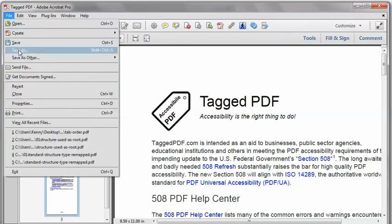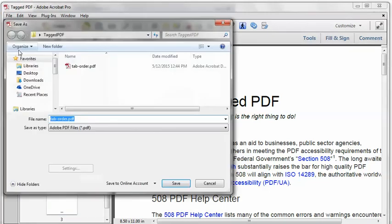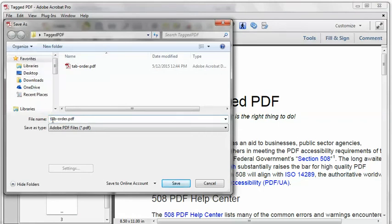As always, using Acrobat Pro, I like to save as a new file name, just in case I did something wrong — I want to be able to revert back to the previous file.